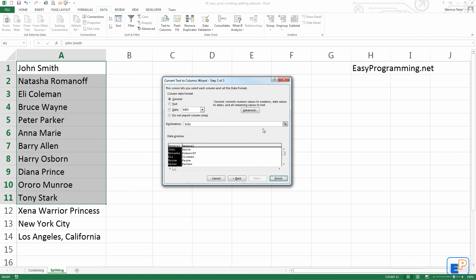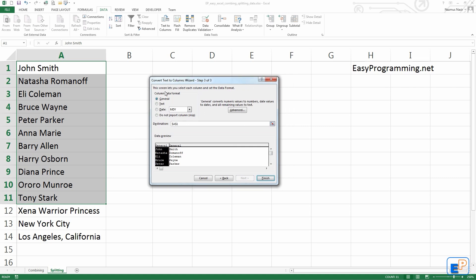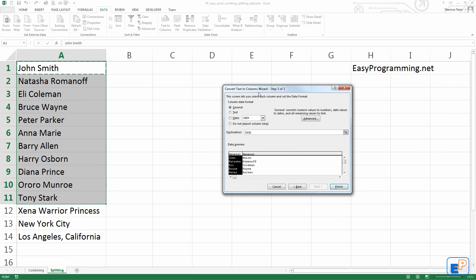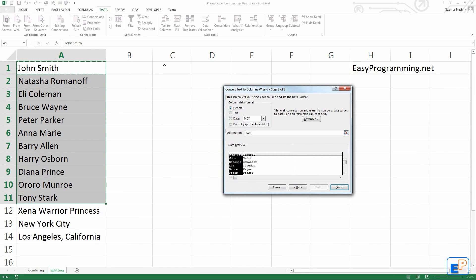Let's click Next. In this last step, we can customize the destination. By default, the destination will replace whatever is in the current cell — so if I click Finish, it'll put John in A1 and Smith in B1. But if I want to keep the original data, I want to put John in B1 and Smith in C1. I'll just select the destination field and change it to B1.